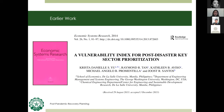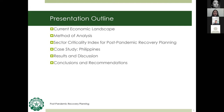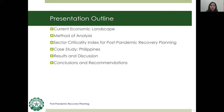The previous index was developed mainly for typhoons and geophysical hazards. This time, I'll be including two components that will account for workforce and income contributions to adapt it for pandemics. This presentation covers: a brief background on the current economic landscape, the methods used for analysis, the components of the sector criticality index, a Philippines case study, and conclusions and recommendations.